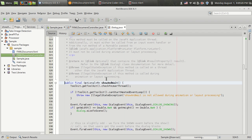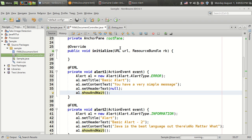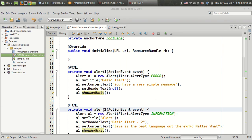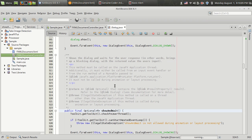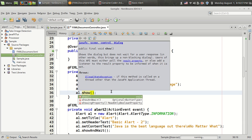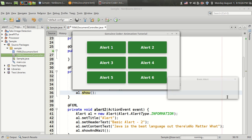Looking at the documentation, showAndWait shows the dialog and waits for the user response — it will block the UI thread of JavaFX, stopping any animations running on the UI thread. So if you are working on some kind of animation, you should never call showAndWait, as it must not be called during animation or layout processing. In such cases, you can use a1.show, which is non-blocking and will not block any animations. That's about the first type of alert.